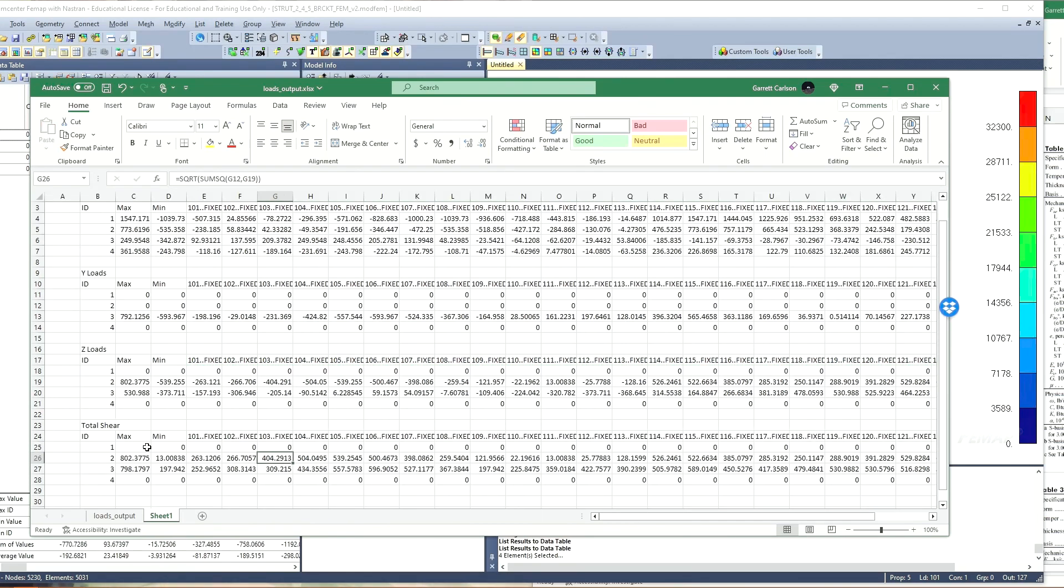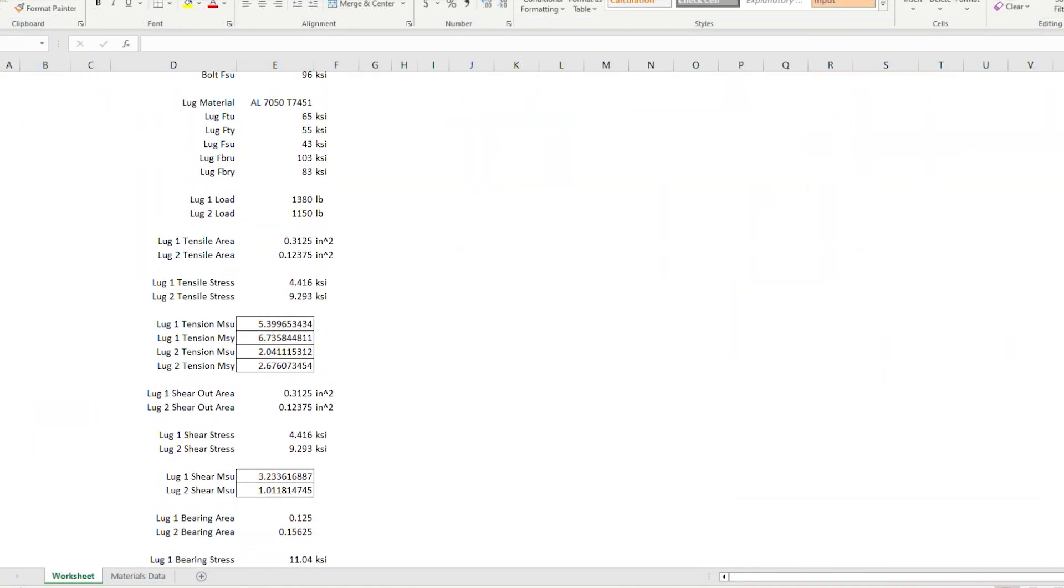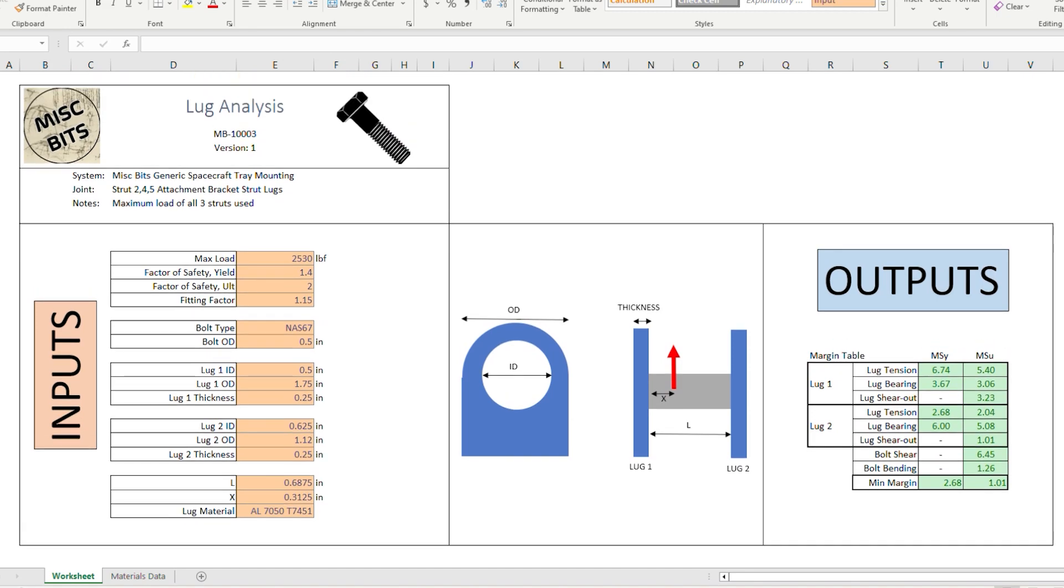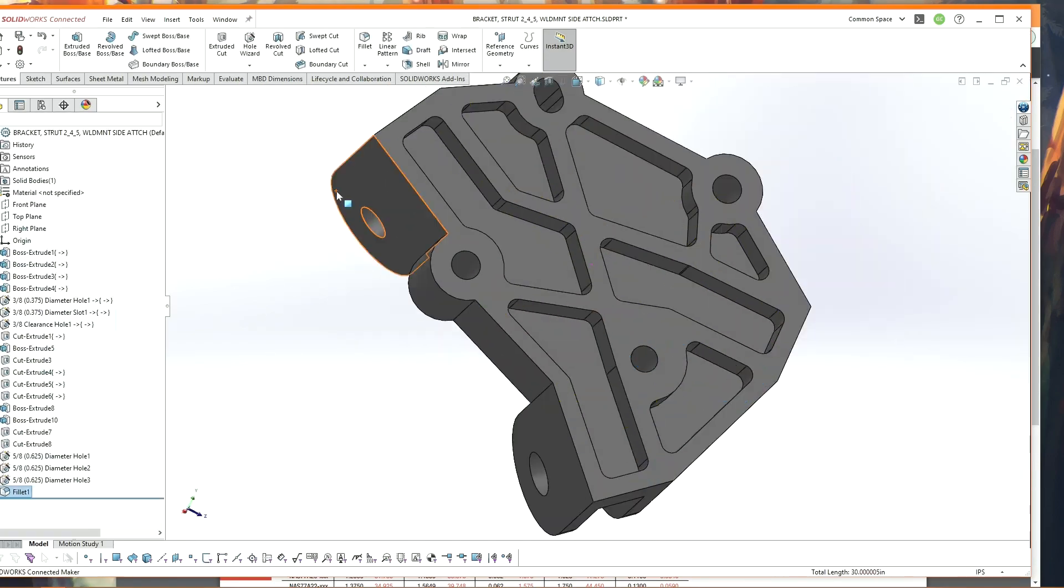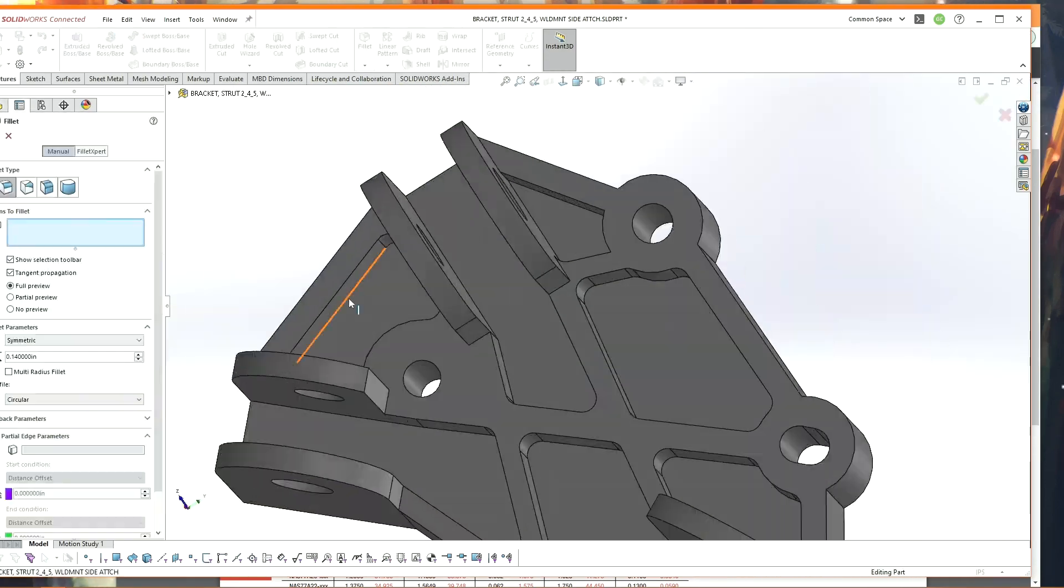Anyways, I also made a similar spreadsheet for the lugs to calculate all relevant failure modes for breaking the lugs that attach the struts. And there we go, all positive margins.